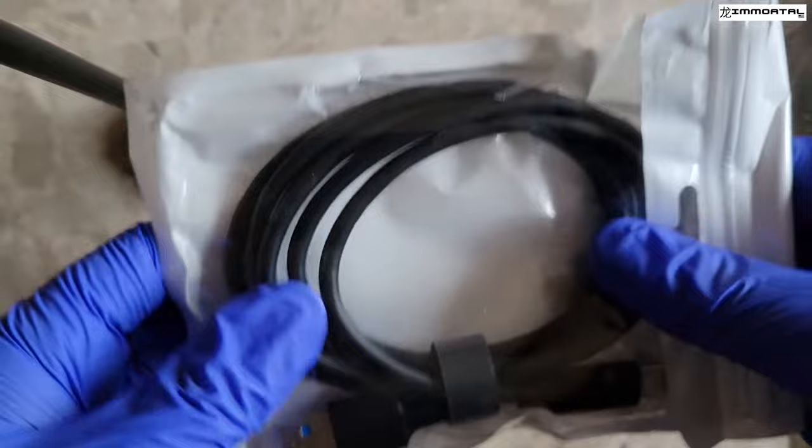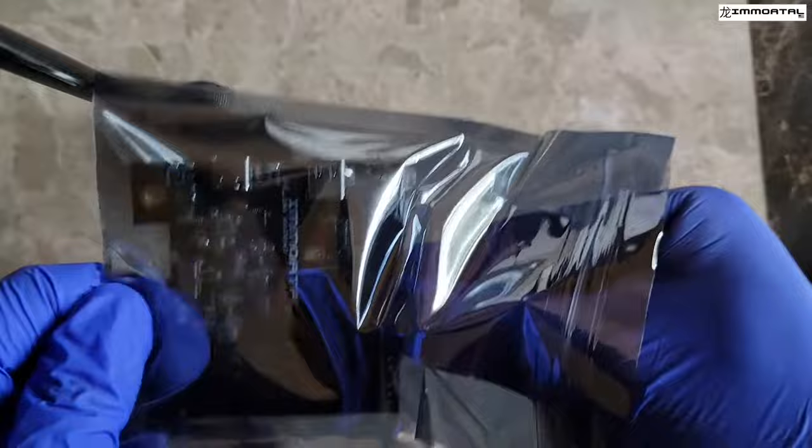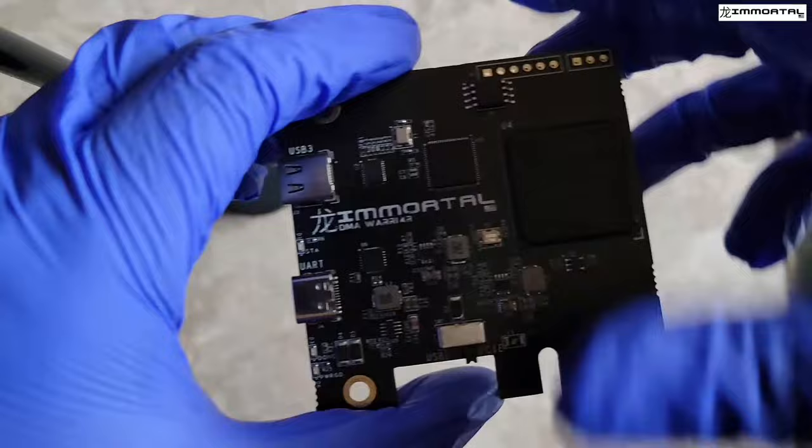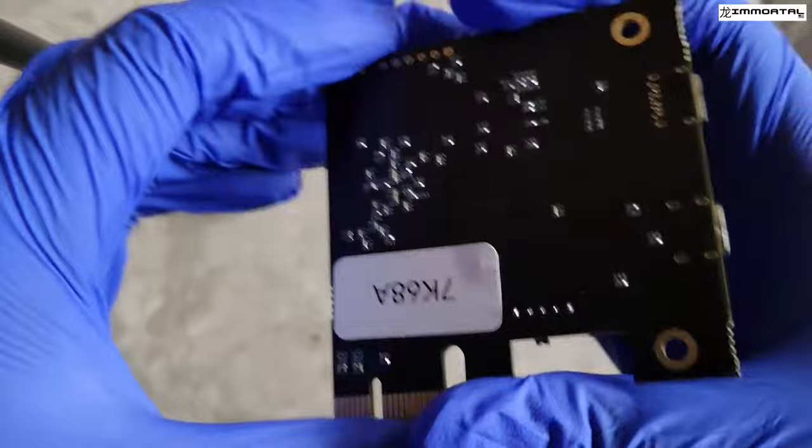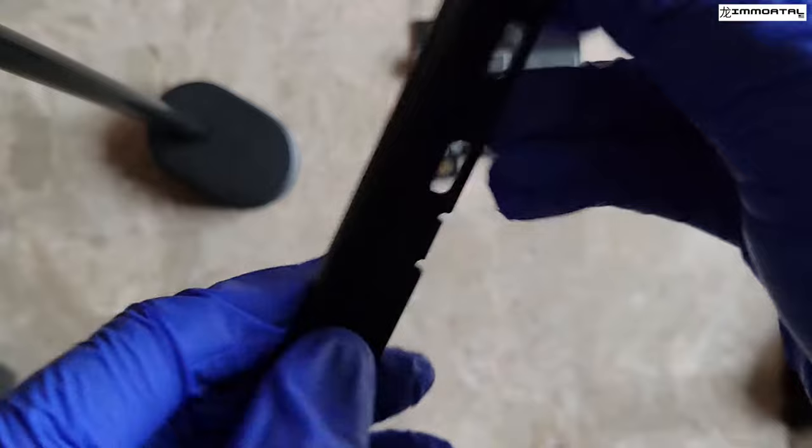First thing you want to do is remove the FPGA DMA from the anti-static sleeve. Remove the PCI bracket, heatsink, and screws from the anti-static sleeve.